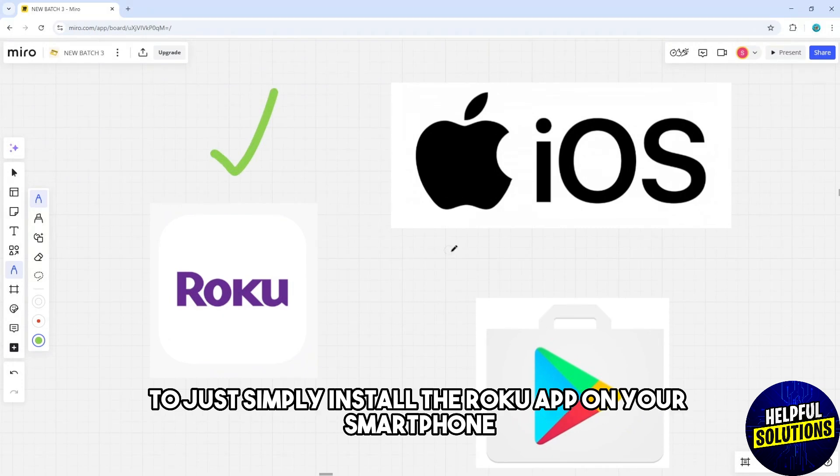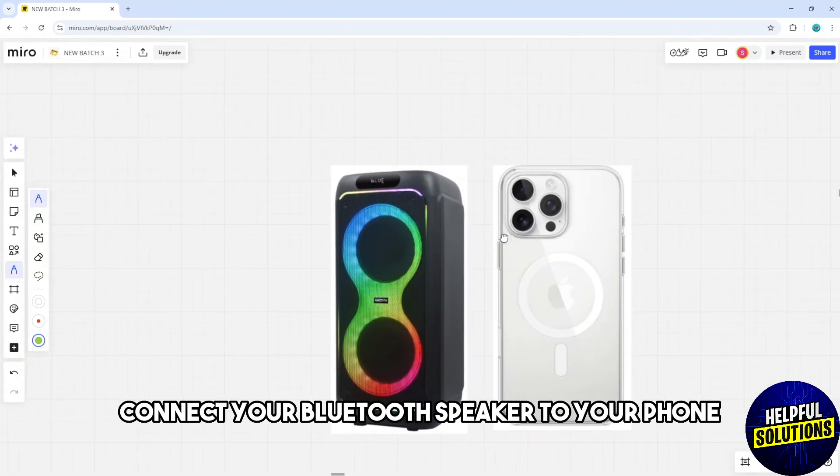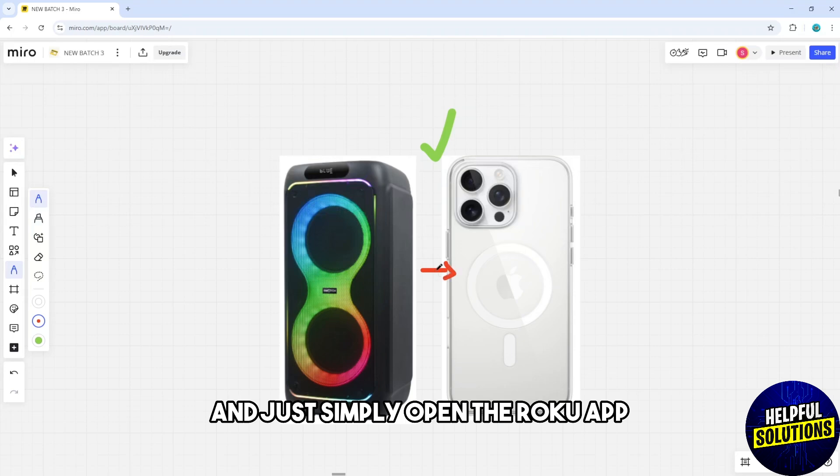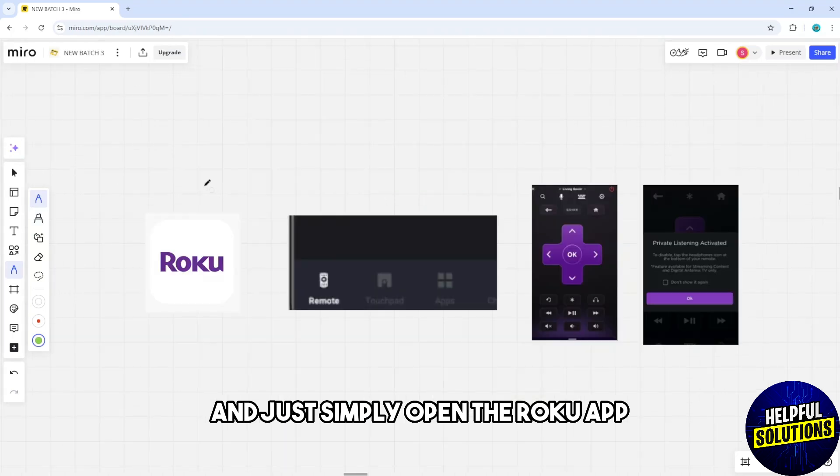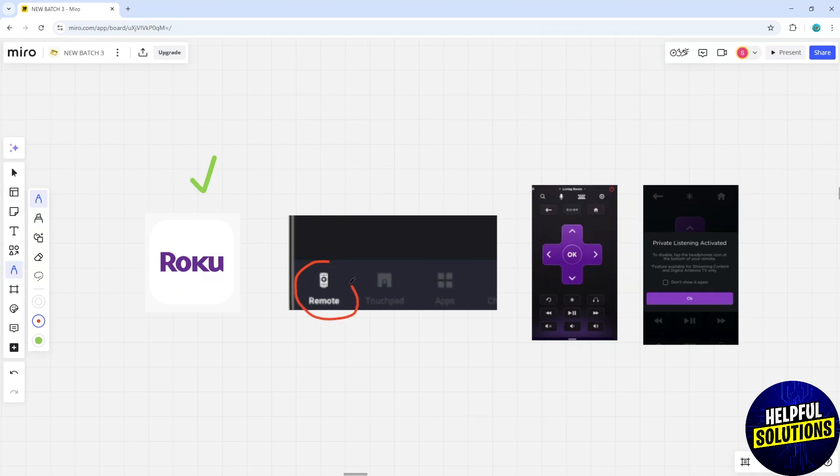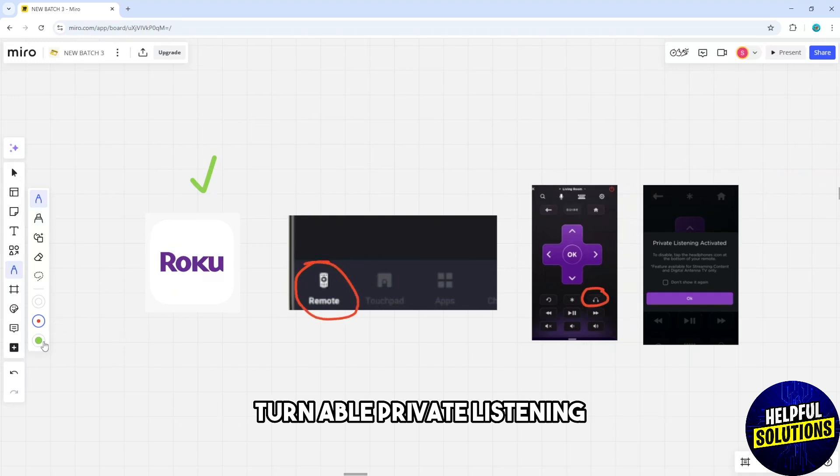After that, connect your bluetooth speaker to your phone and open the Roku app. Tap the remote icon, then tap the headphones icon to enable private listening.